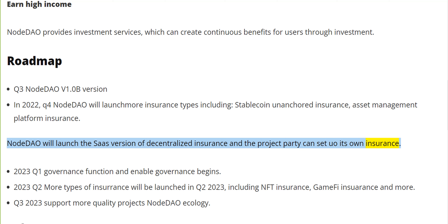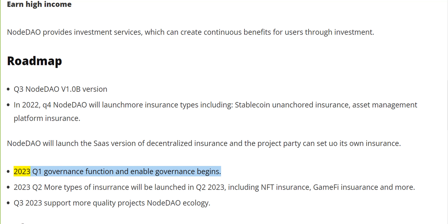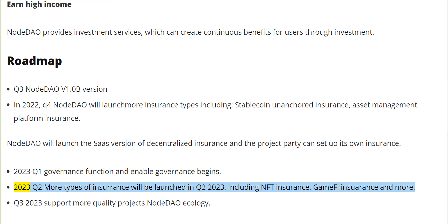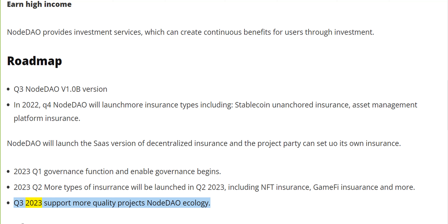2023 Q1 — governance function enabled and governance begins. 2023 Q2 — more types of insurance will be launched including NFT insurance, GameFi insurance, and more. 2023 Q3 — support for more quality projects within the NodeDAO ecology.